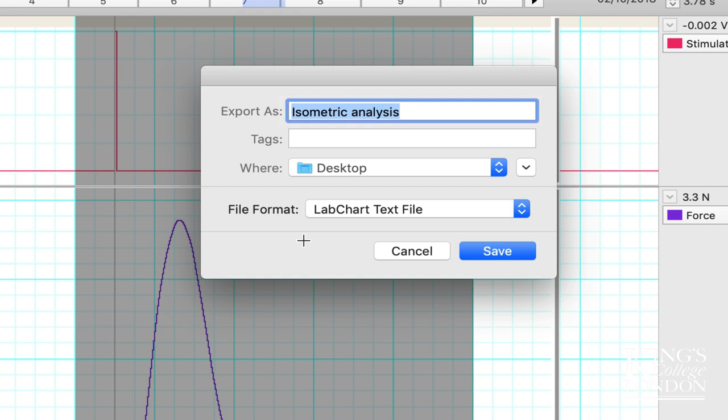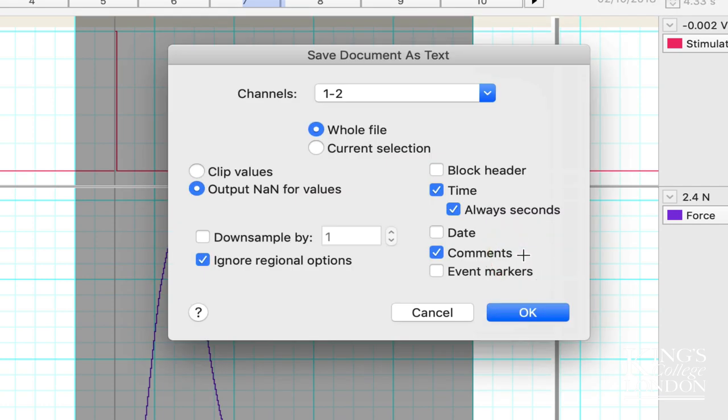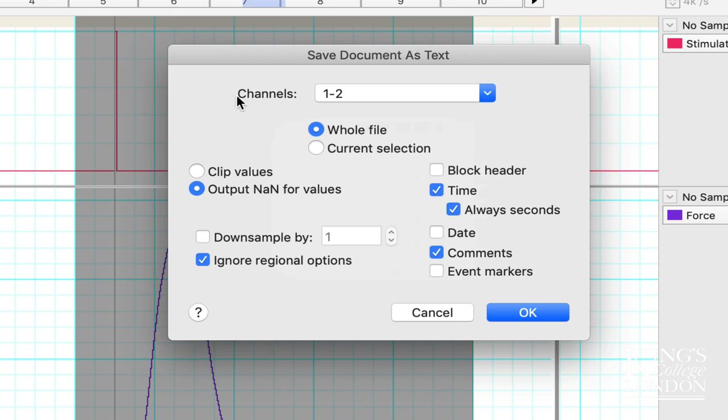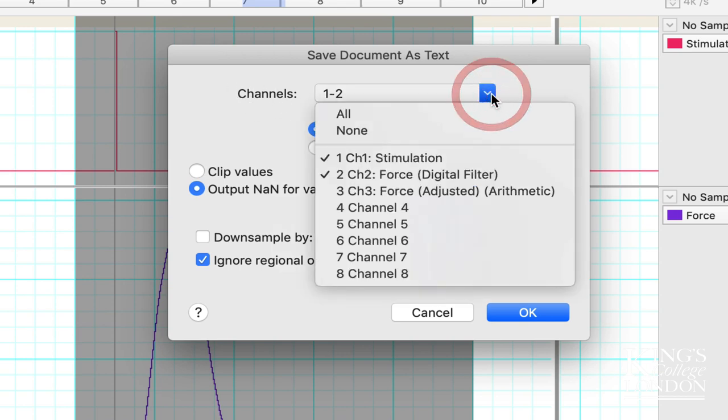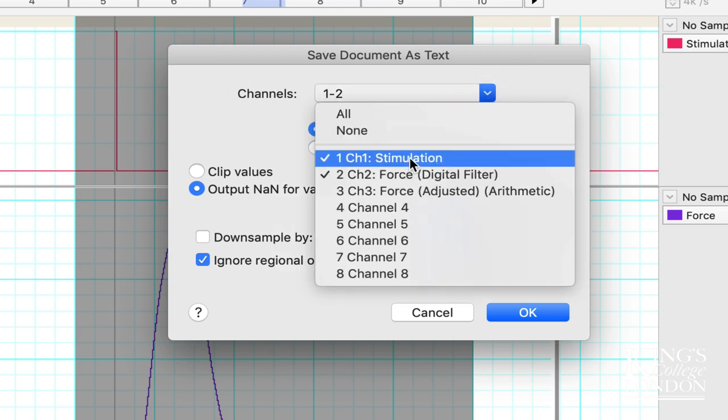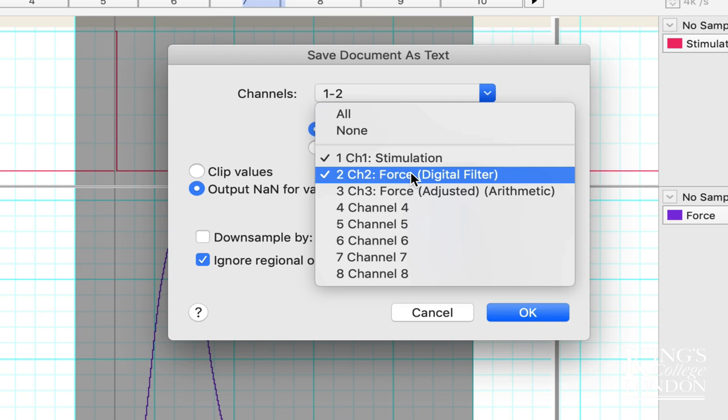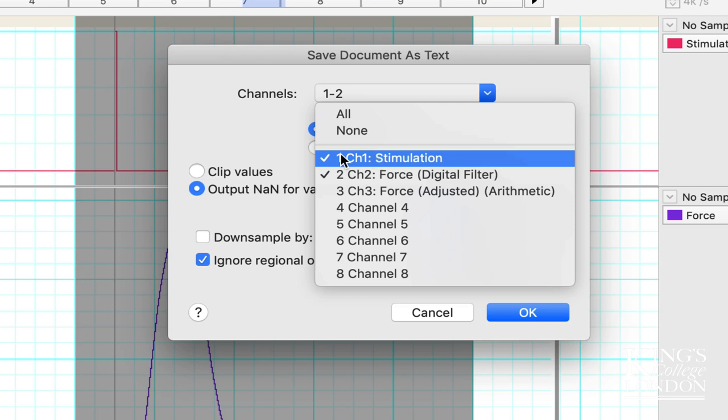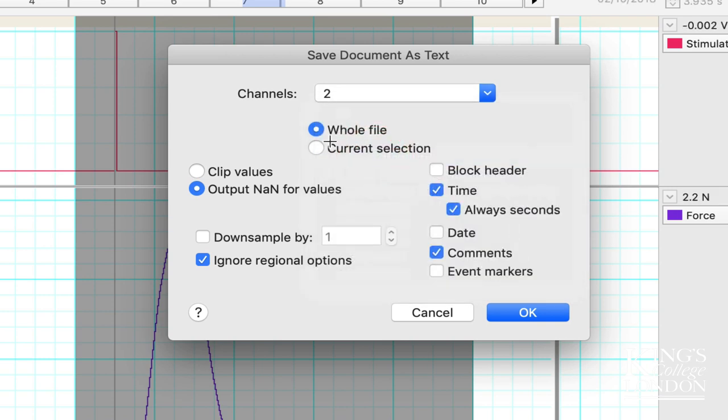We're going to click on the save button and it'll bring up a collection of options. These options are fairly self-explanatory, and if you work from top to bottom you'll work out what you need to do. In the channels window, it's exporting channel 1 and 2, the two channels currently available on screen. I don't need to export channel 1, which is the stimulation, so I'll turn that off and now only channel 2 will be exported.